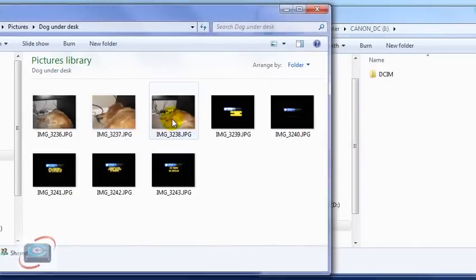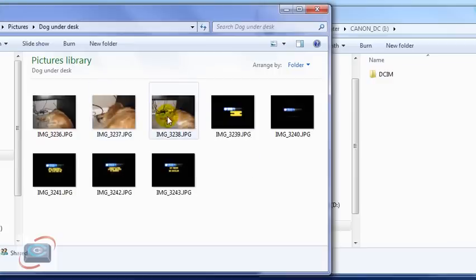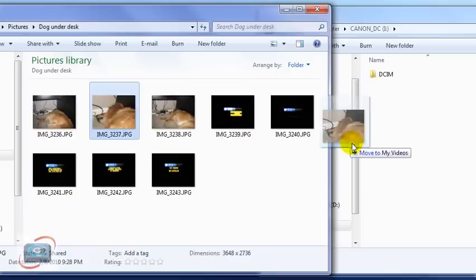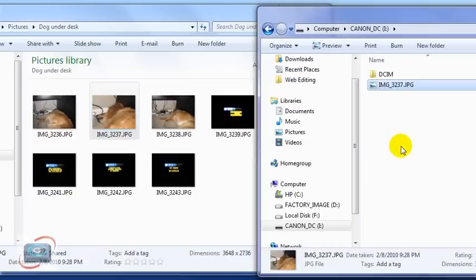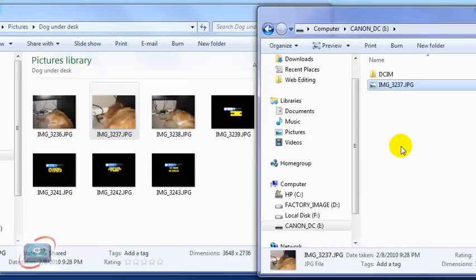I'm going to click on a folder of photos, and I want to put some of these photos on my picture frame, so I'm just going to click them and drag them to my disk. That's all there is to it.